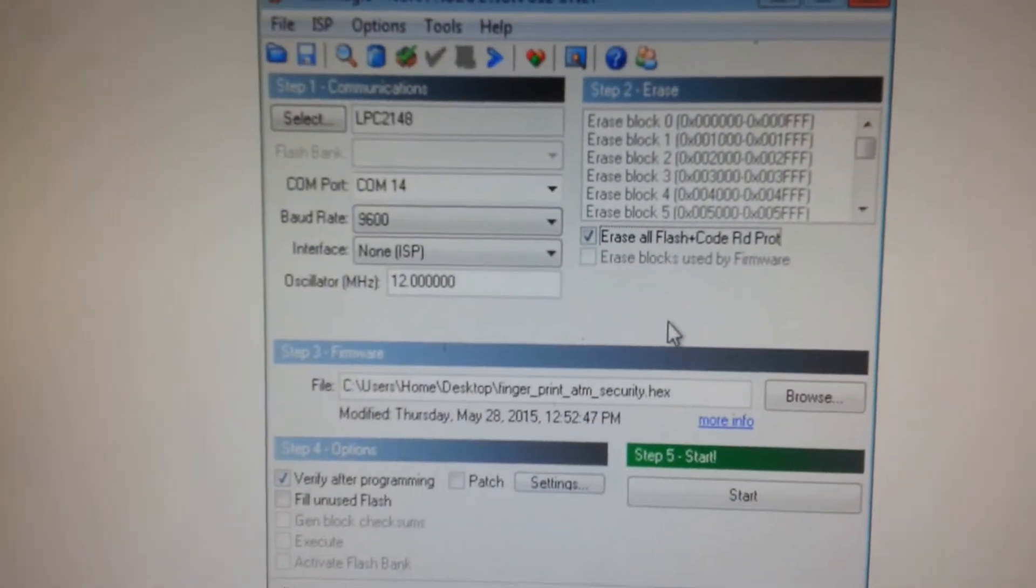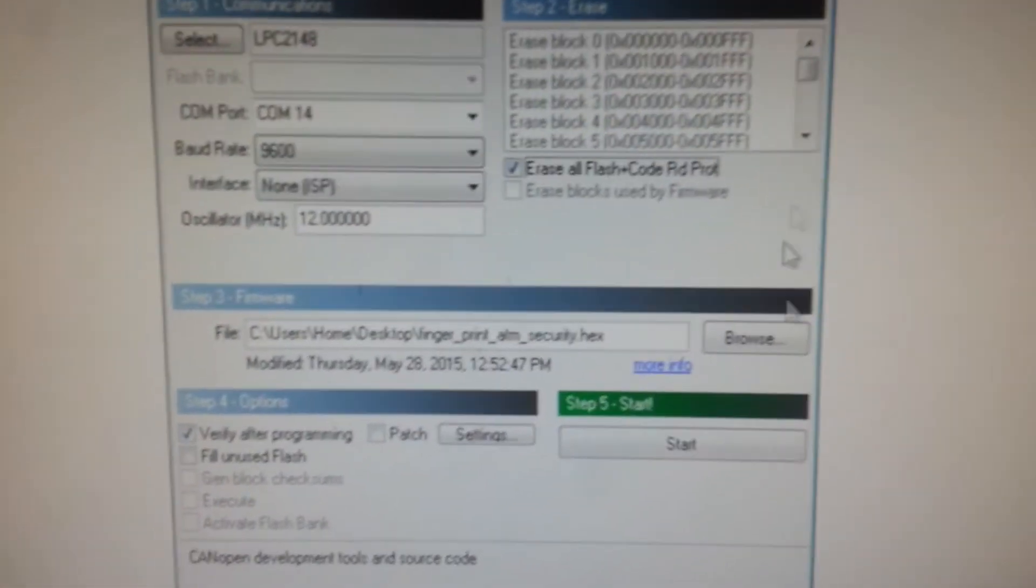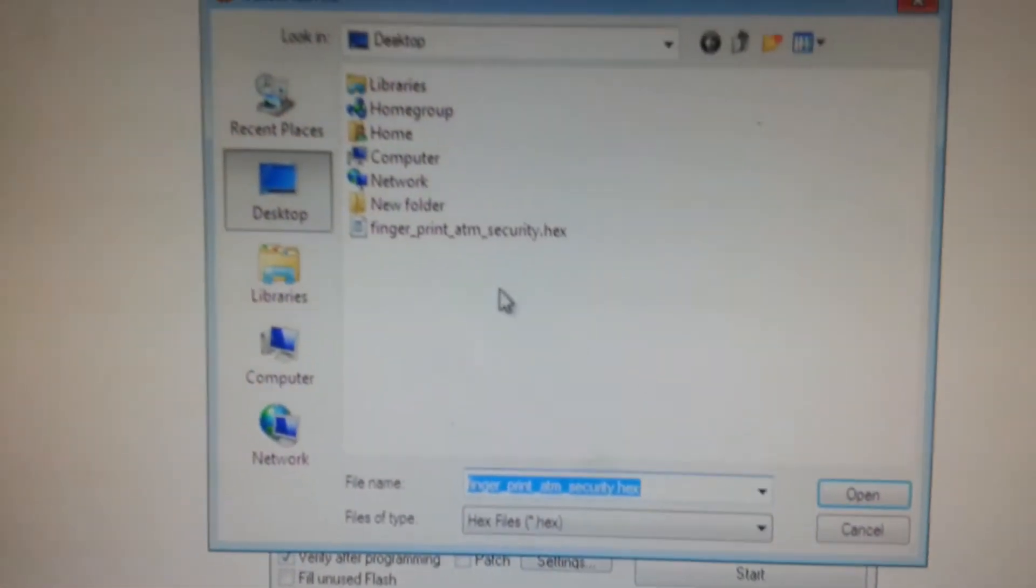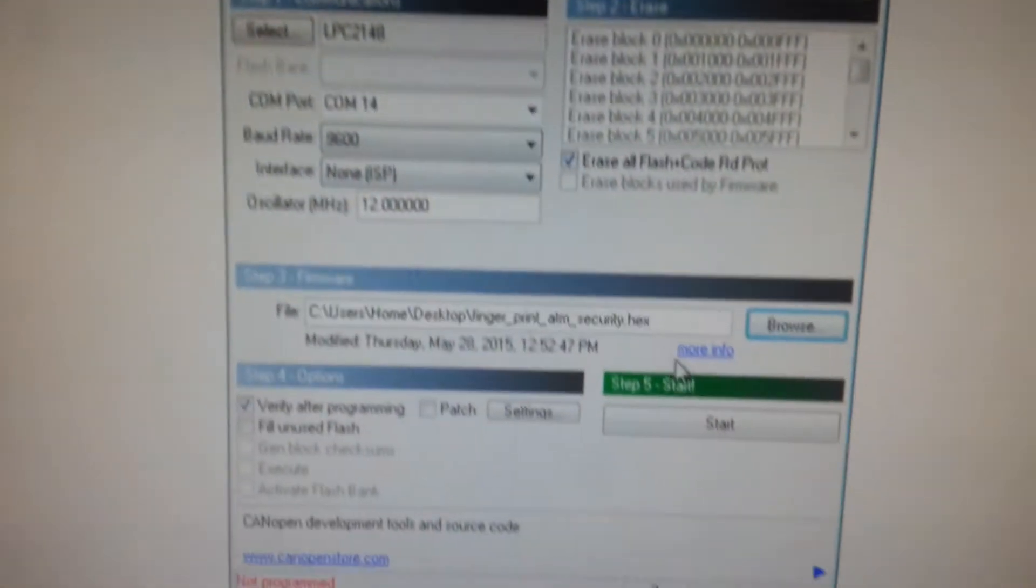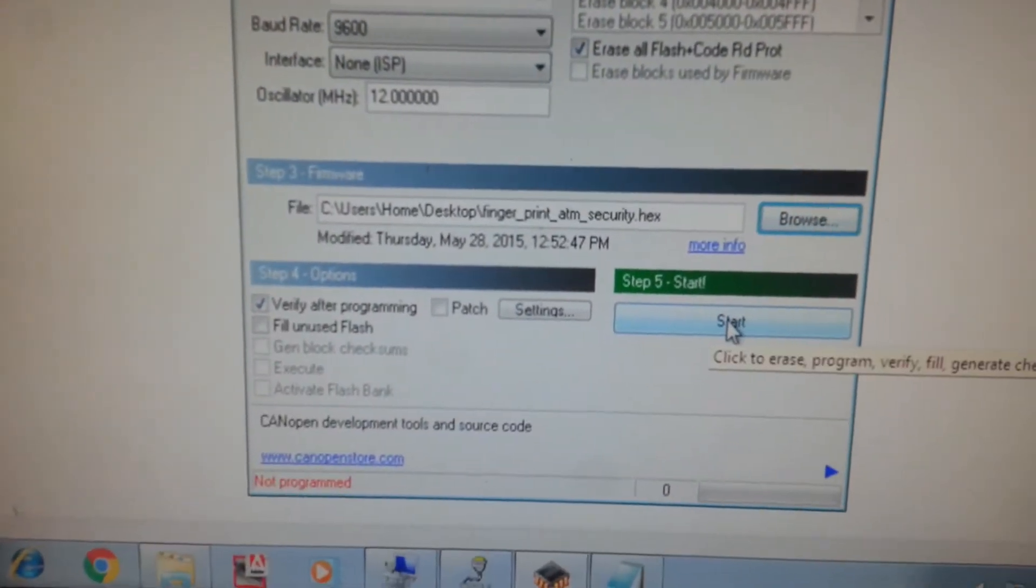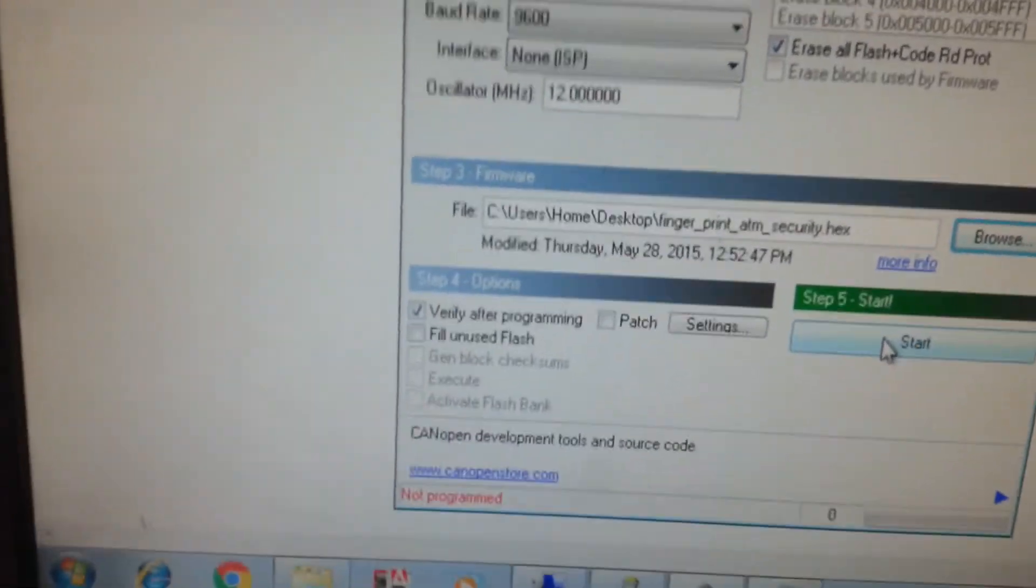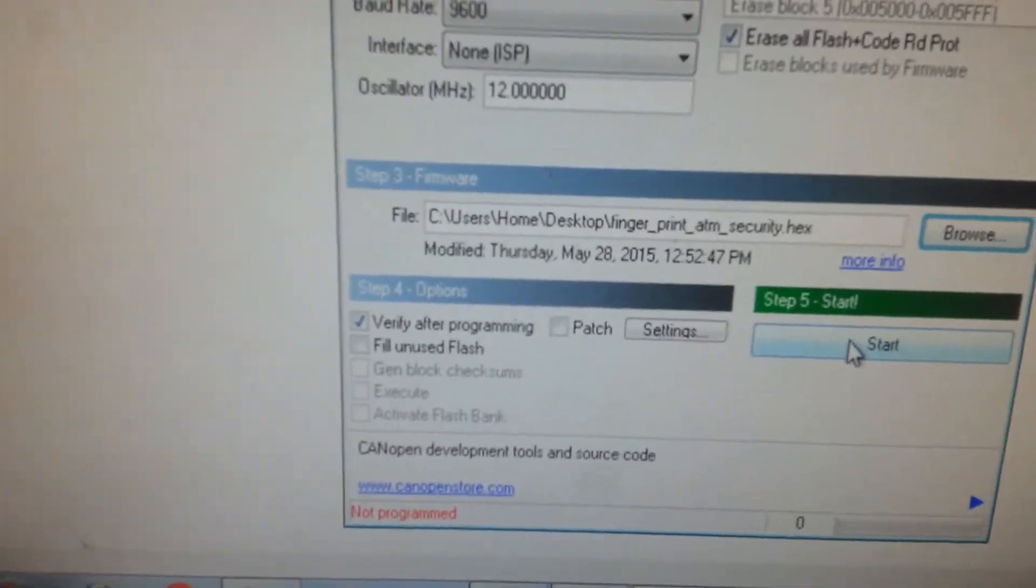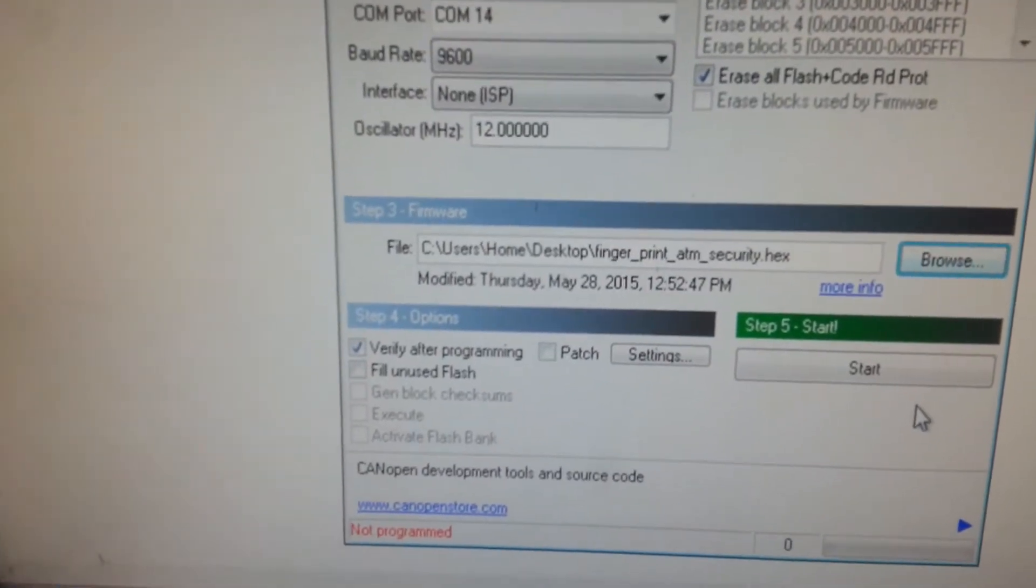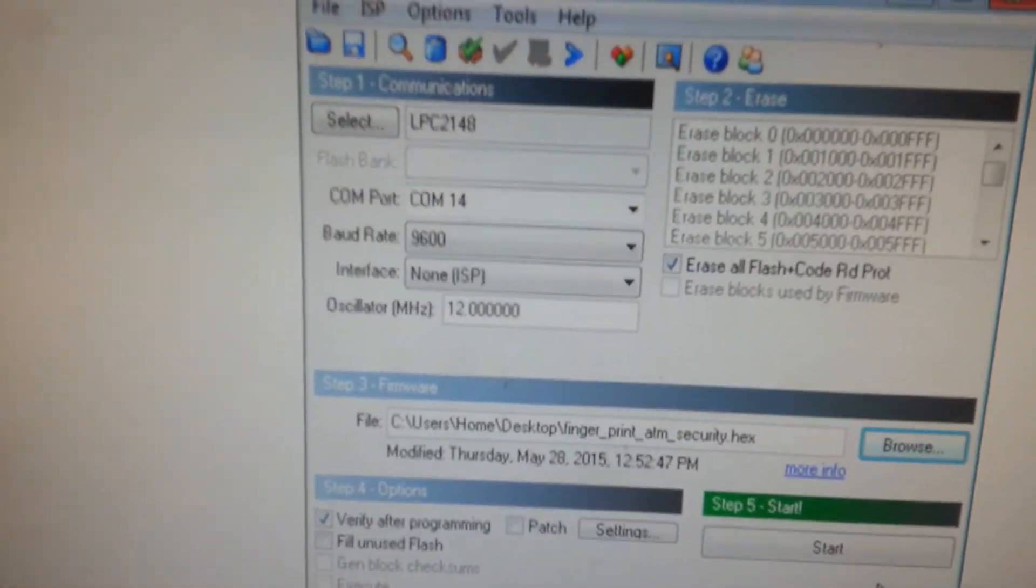Plus code, click that icon, then browse the code here wherever your code is there, .hex file. Then after this, click this check button, verify. And now we will show how hardware connections are there to dump the code.